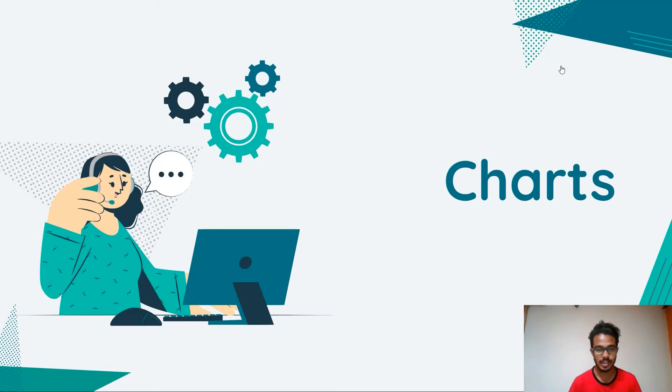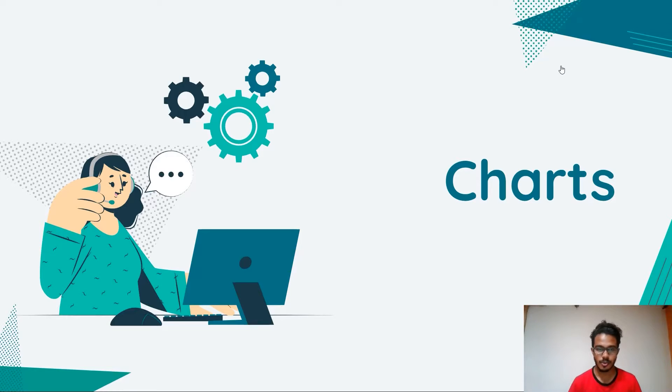Hello, today we will be learning about charts. So what is a chart?